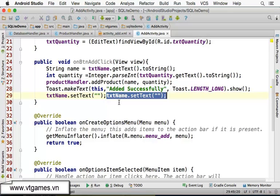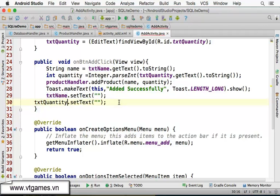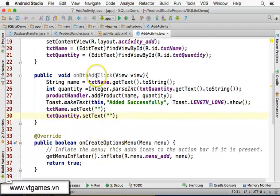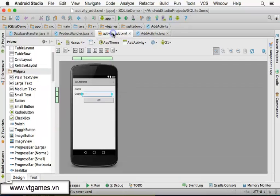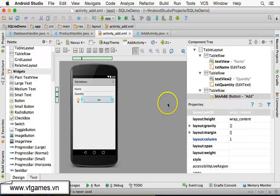We should also take txt_name dot setText to an empty string to reset the form. Duplicate this one and we're going to take txt_quantity then setText to empty string as well.